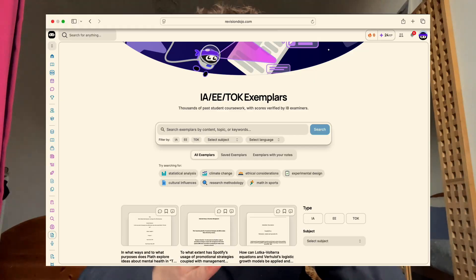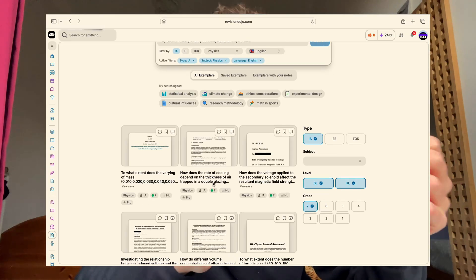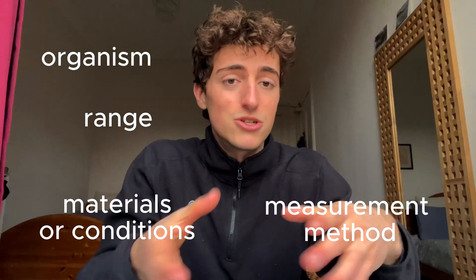First: choosing a topic. Students lose weeks trying to invent something unique. Here's the truth — you don't need original, you need doable. Want the fastest shortcut? Go to the Revision Dojo IA bank, filter for your subject, filter for the ones that got a 7, and find a topic structure you like. Then change one variable so it fits your resources and interests — change the organism, the range, the measurement method, or the material. You've suddenly got a proven high-scoring topic with your personal twist. This is exactly what top students do.